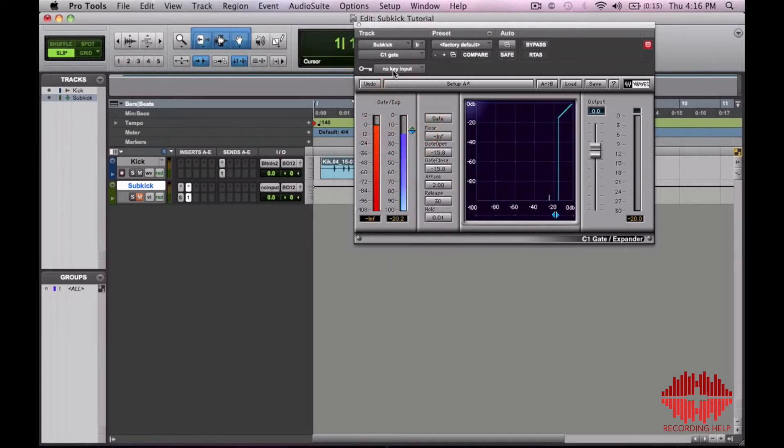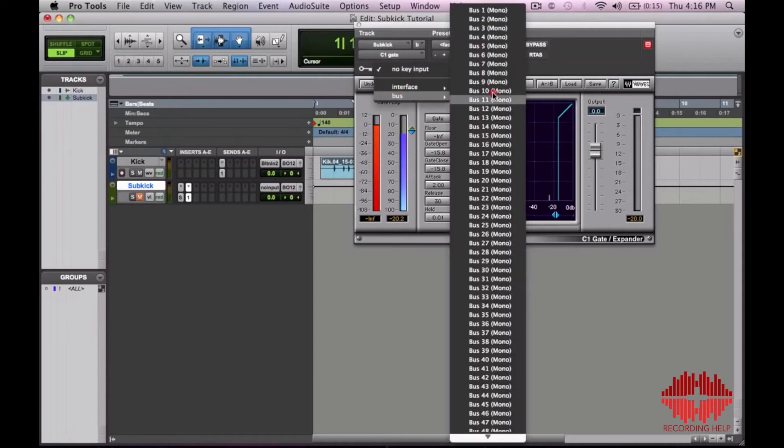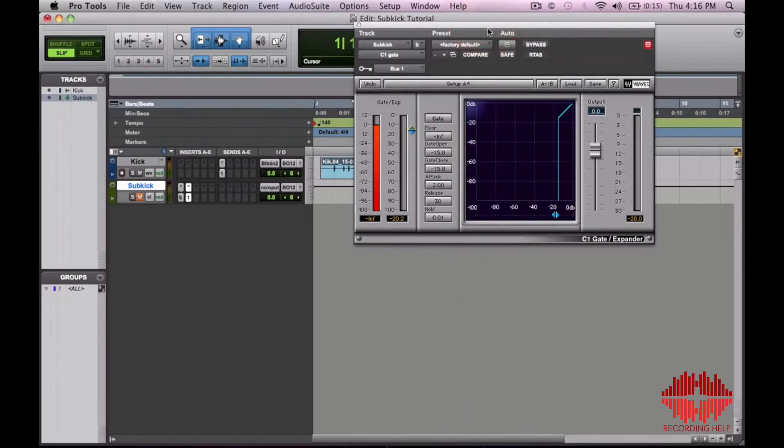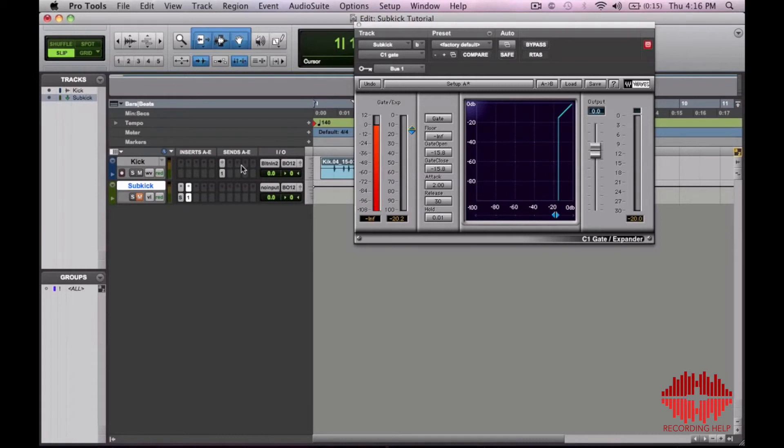And on the key input on the gate you're going to accept bus 1, the same bus that you sent the kick track to. So now this signal tone is only going to sound when the kick drum passes that gate threshold.